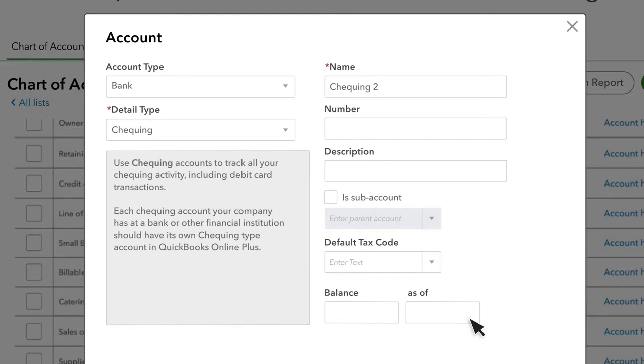This is most common for new bank and credit card accounts. Enter the starting balance of the account before you add transactions to QuickBooks. Leave the field empty if you are not sure what to enter. You or your accountant can change it later.